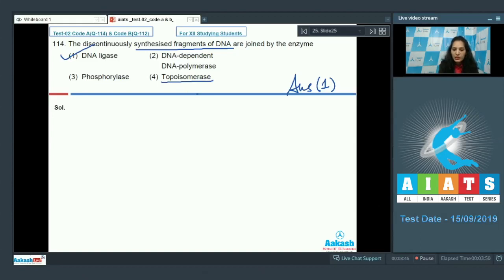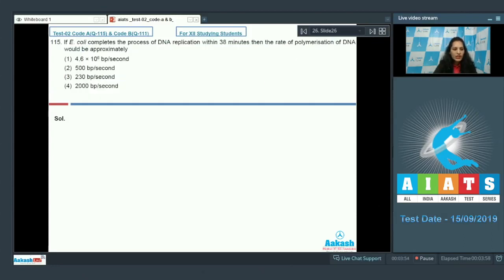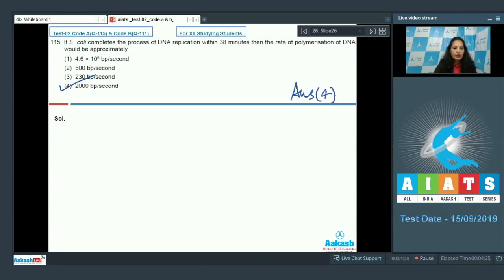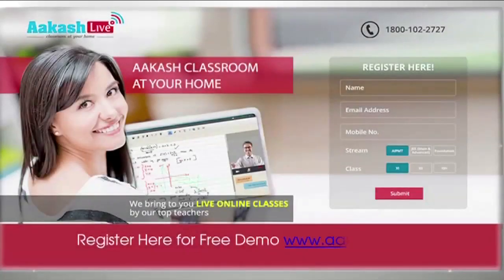Question number 115: if E. coli completes DNA replication within 38 minutes, what is the rate of polymerization? DNA polymerase III is the main polymerizing enzyme in E. coli, and it polymerizes DNA at the rate of 2000 base pairs per second. So the correct option is option number four.